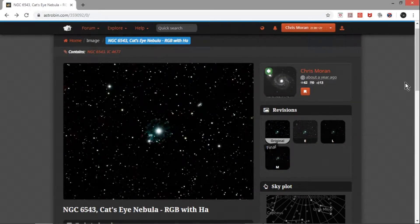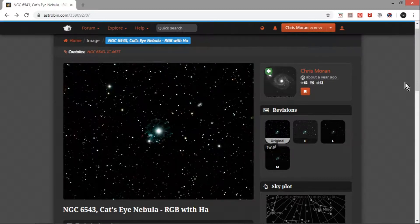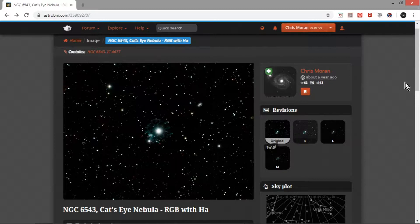Hello, welcome back. I hope you're doing well. I've been very busy and haven't had time to publish a video lately, but there was something I've been thinking about doing — reprocessing this image of the Cat's Eye Nebula. I did reprocess it, and I liked the results a little bit better than what I had before. This image was taken back in June and July of 2018, and it's now October 2019. I feel my processing skills have improved somewhat.